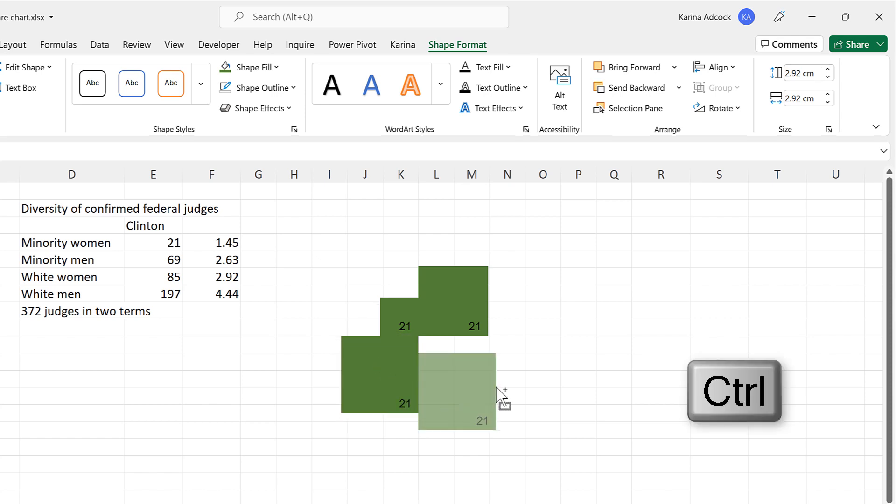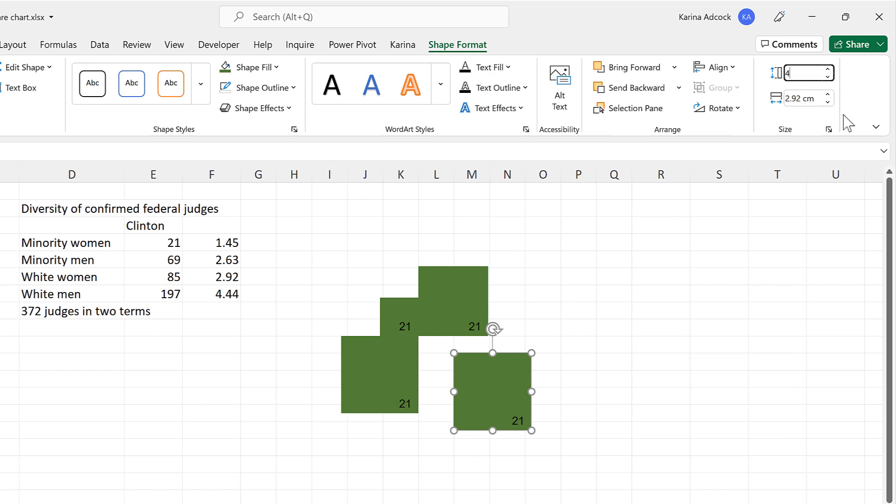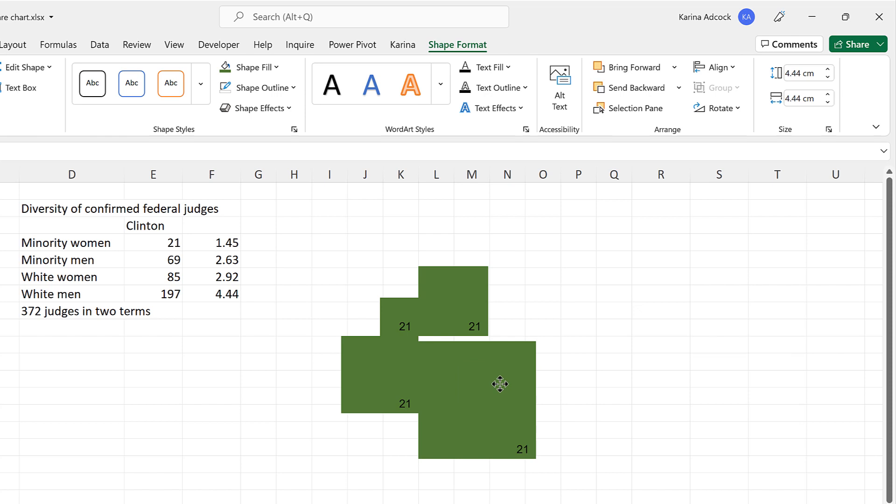And line this shape up as well. And then for the final one, this will be changed to 4.44 centimeters. And line this up here.